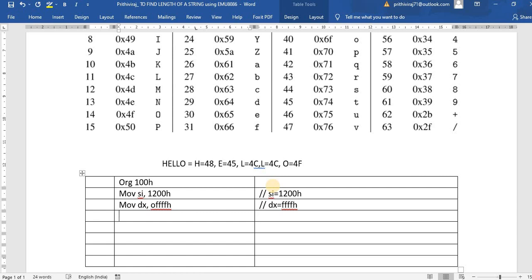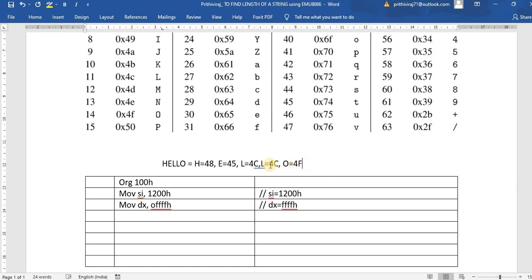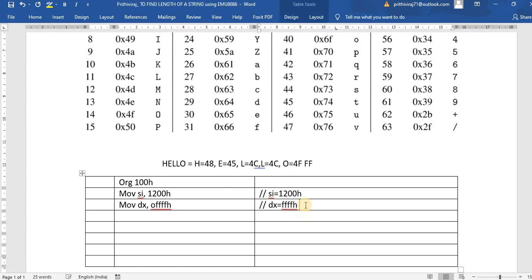Now, when will we find the end of the string? After the 5 characters, we place FF as a marker. The program reads each character one by one; when it encounters FFh, the condition gets satisfied and whatever is stored in DX is then stored in the output memory location. DX holds the number of characters.